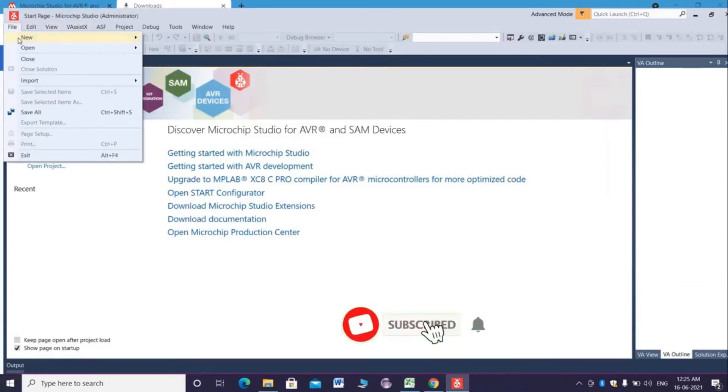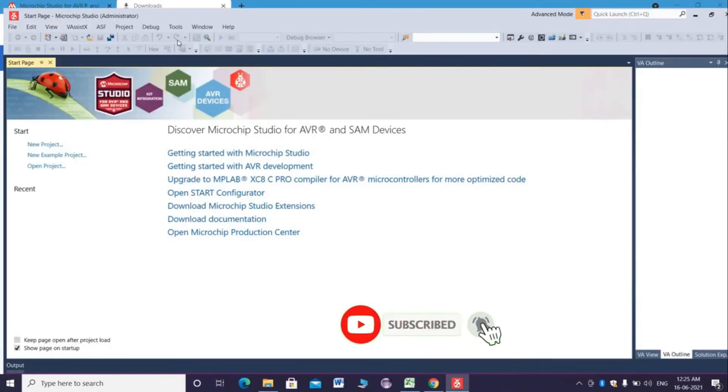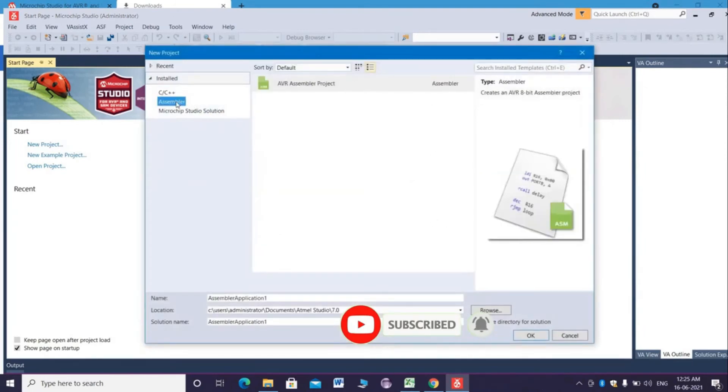Let's see how to work with this software. Go to file and select new project. I want to write an assembly program, so I select assembler.